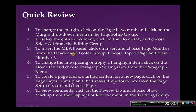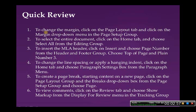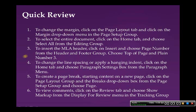To insert the MLA header, or the header in MLA format, click on the Insert tab, choose Page Number from the header and footer group, and choose Top of Page, and then you choose Plain Number 3. And of course, it will insert the page number, and then you type your last name in there.